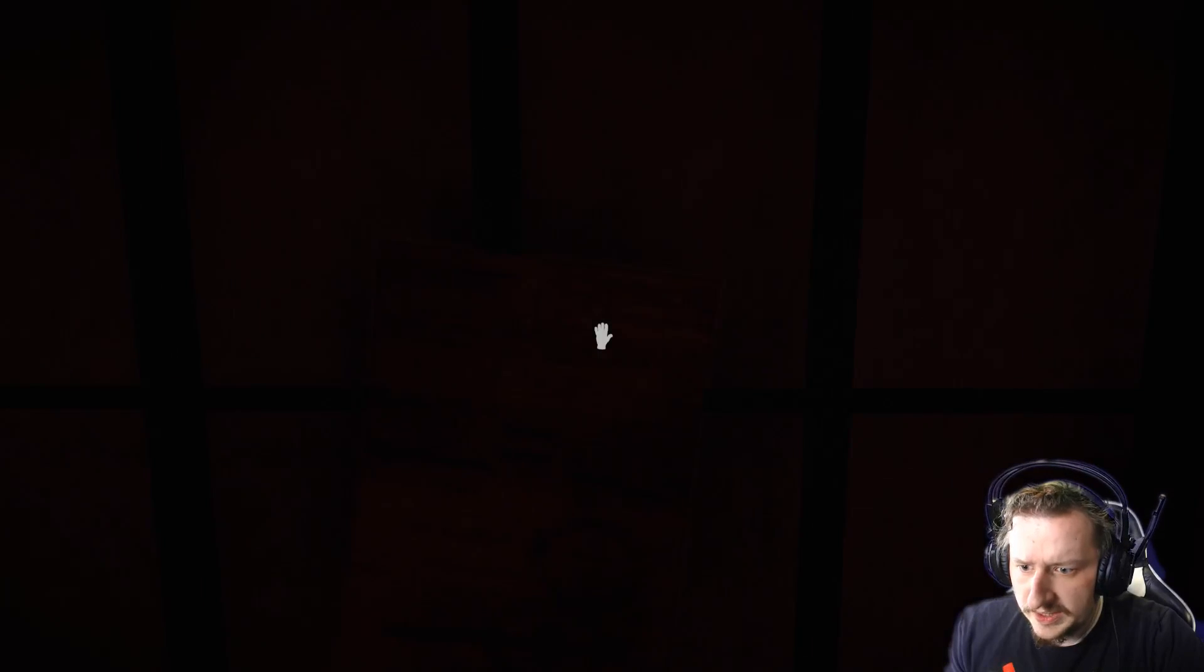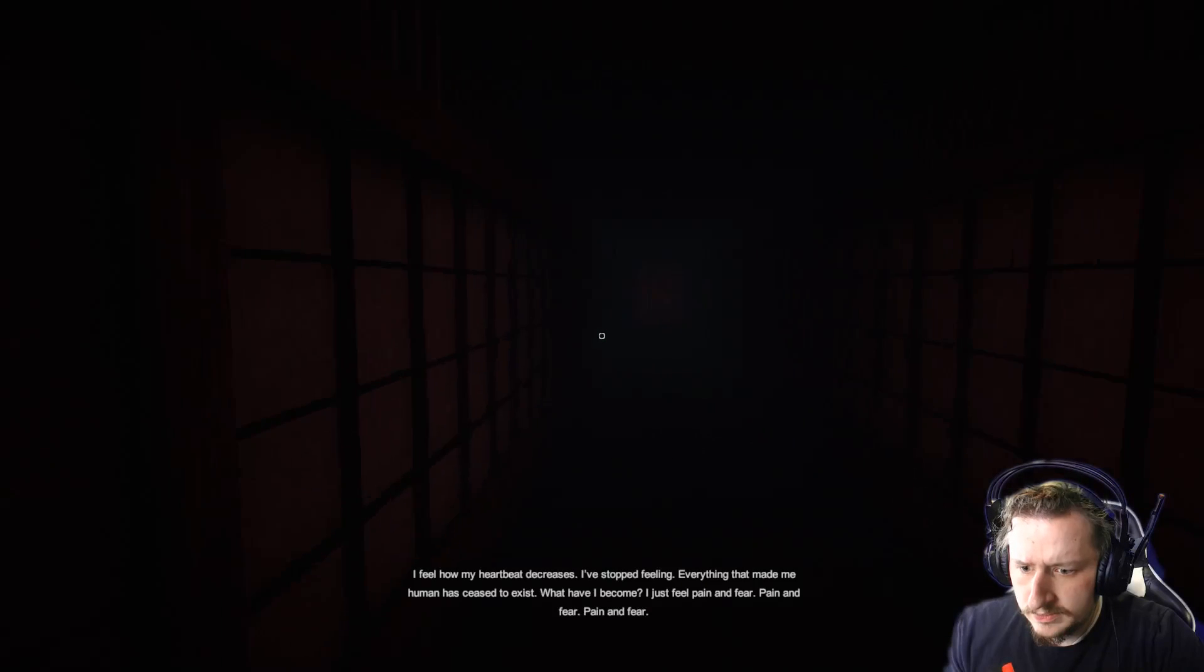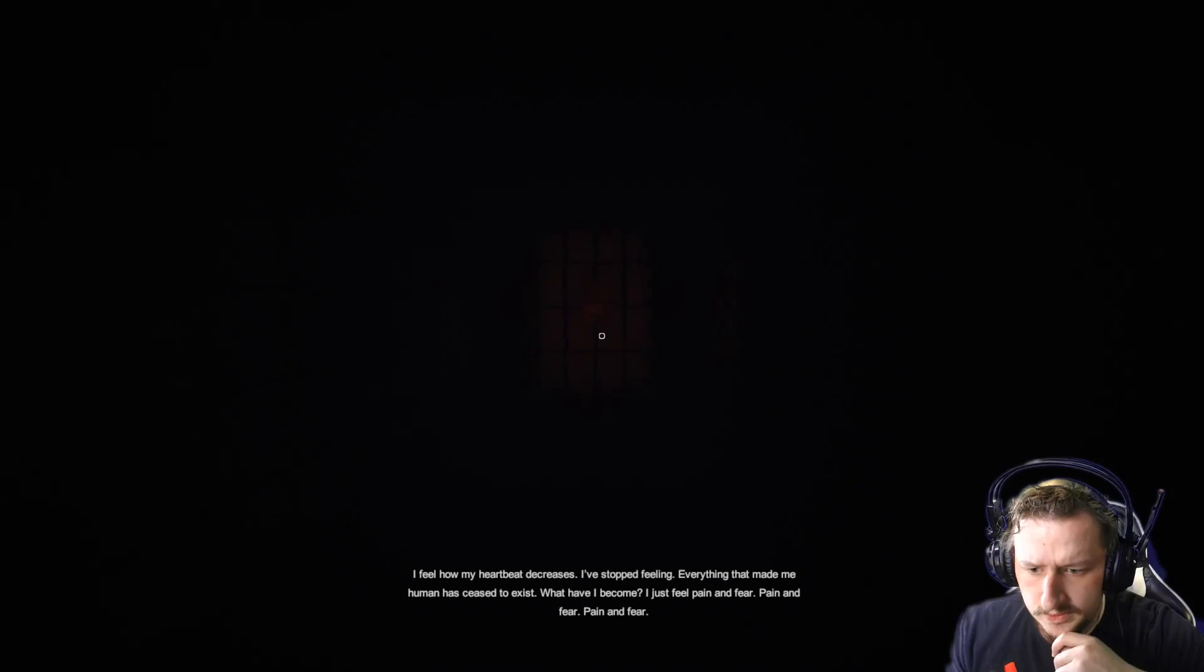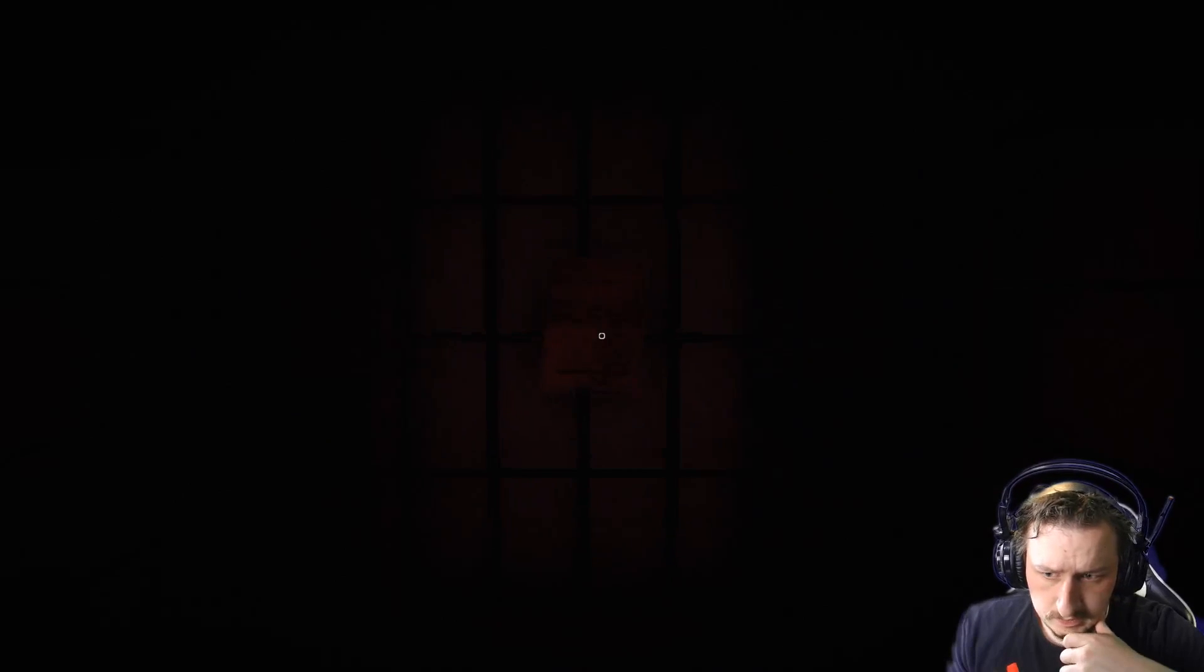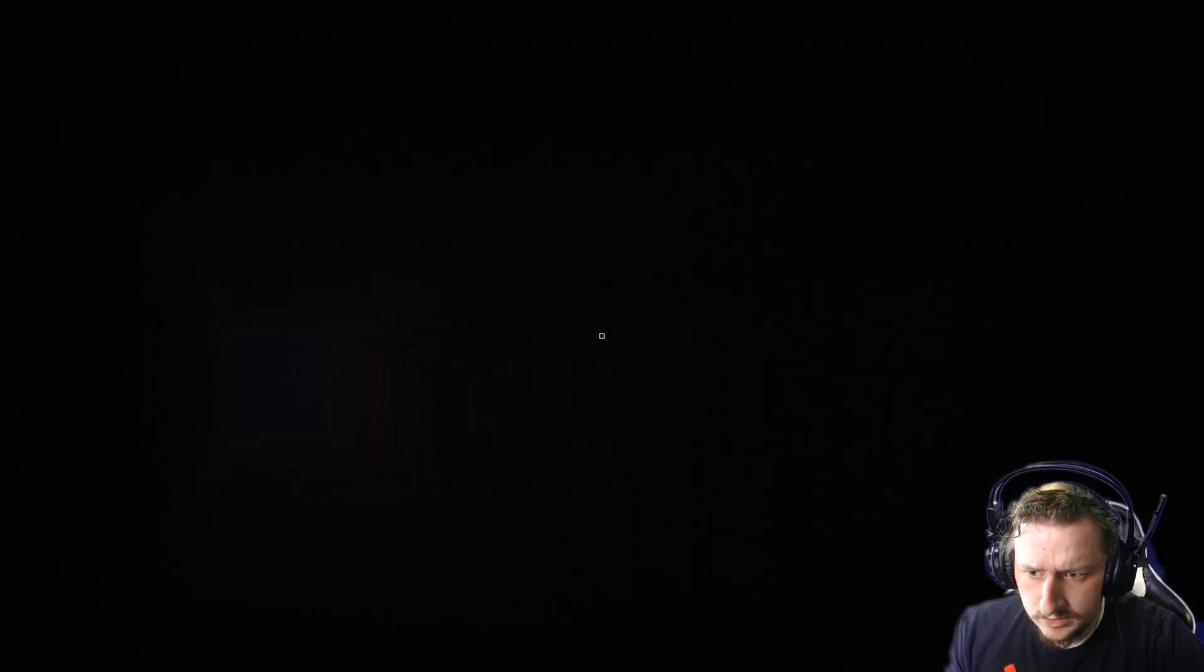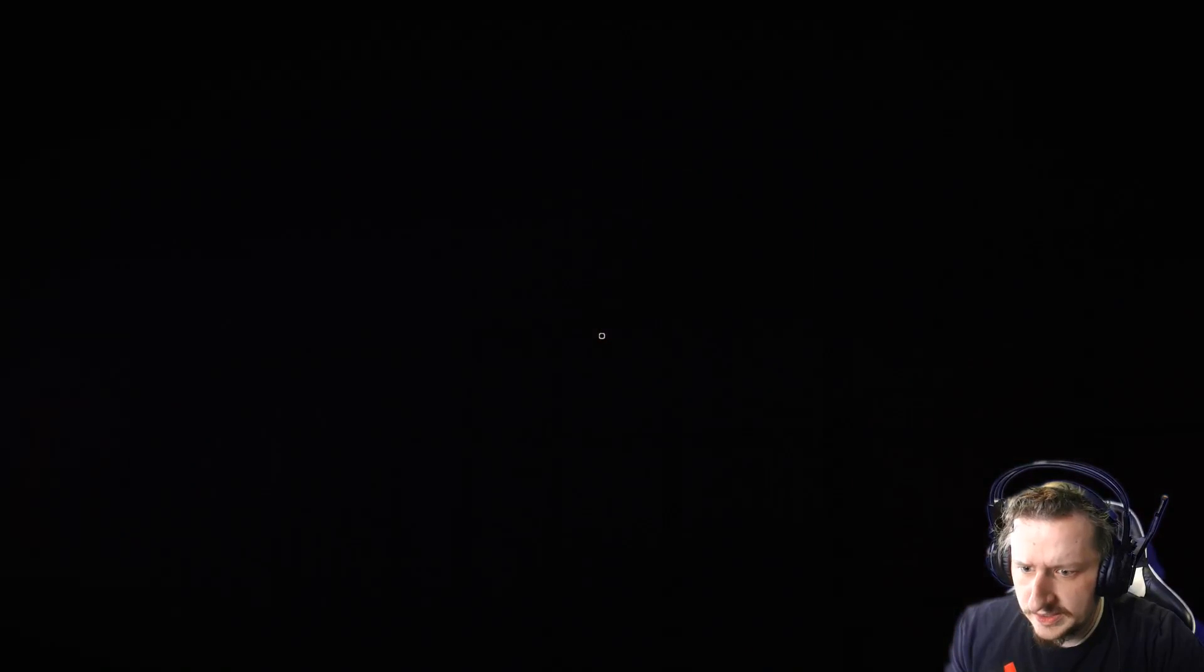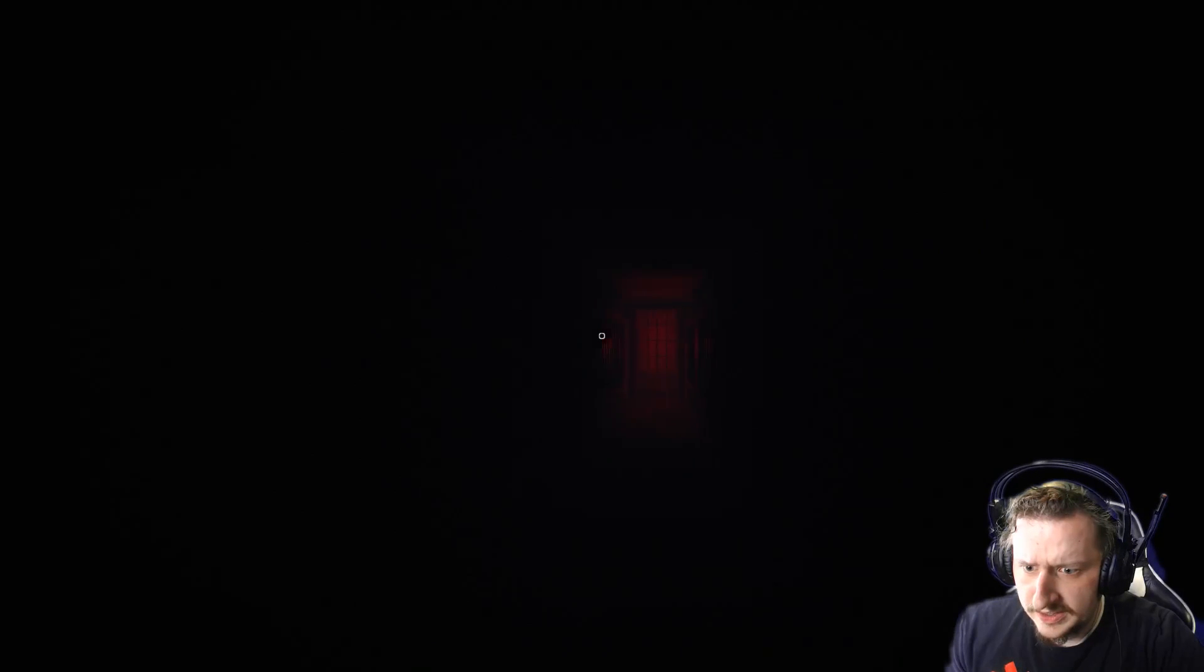I feel how my heartbeat decreases. I've stopped feeling. Everything that made me human has ceased to exist. What have I become? I just feel pain and fear. Pain and fear. Pain and fear. I'm sorry. Should be pain and gain, right? Lust. Pleasure. Money. Blood. Death. What the heck is going on?